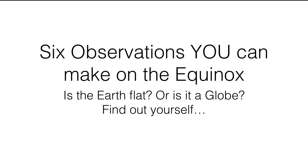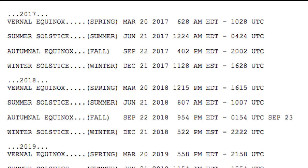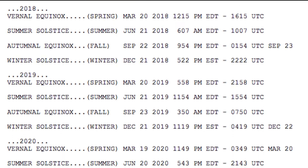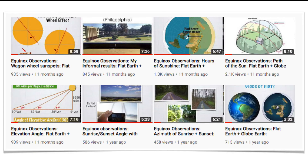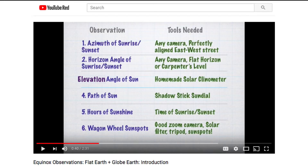Six observations you can make on the equinox. Is the Earth flat or is it a globe? You could find out yourself by making your own careful observations. This is being recorded a few days before the September 22, 2017 equinox, but the equinox happens twice a year. There are several videos recorded about how you can carefully make observations on the equinox — six observations specifically — and we're going to cover them one at a time.